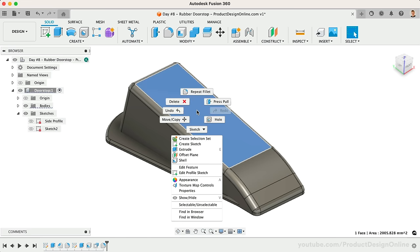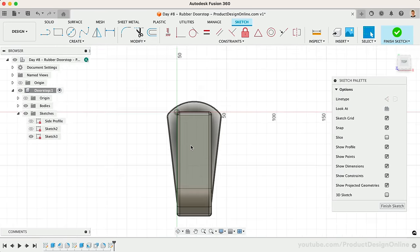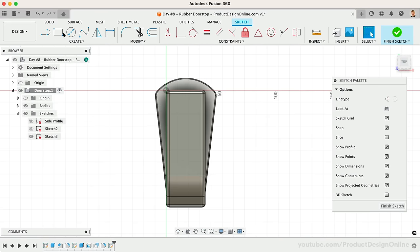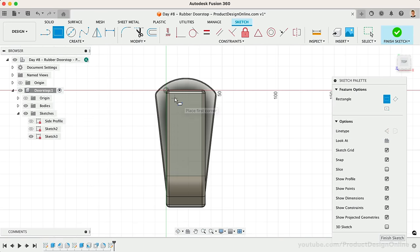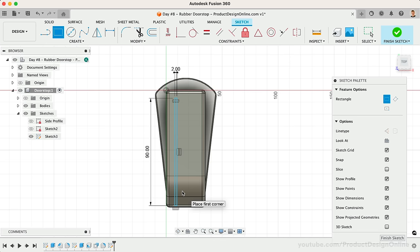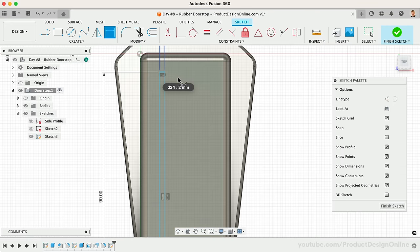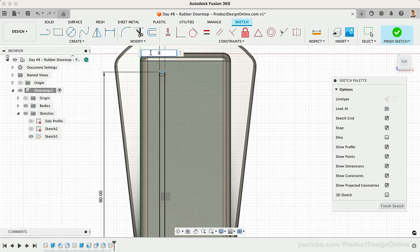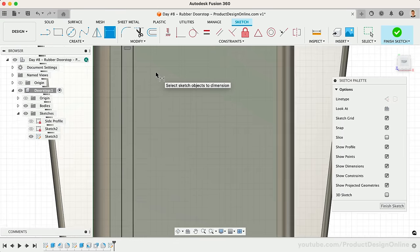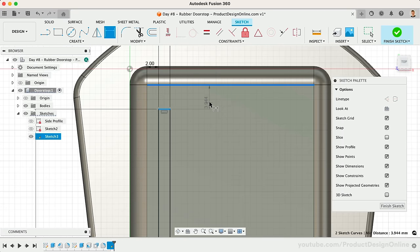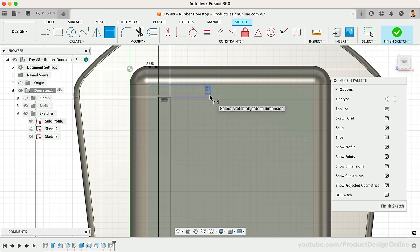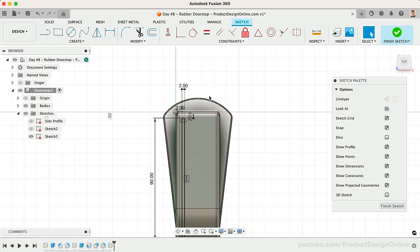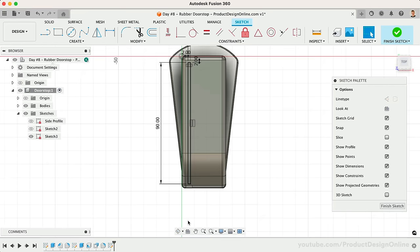Let's create a new sketch on the top surface. We'll start with a standard two-point rectangle that has a width of 2mm and a length of 90mm. I'll use the Sketch Dimension tool to dimension this 2mm from the top and left edges. Looking at the sketch, you'll see that this rectangle is not sticking past the edge of the doorstop.